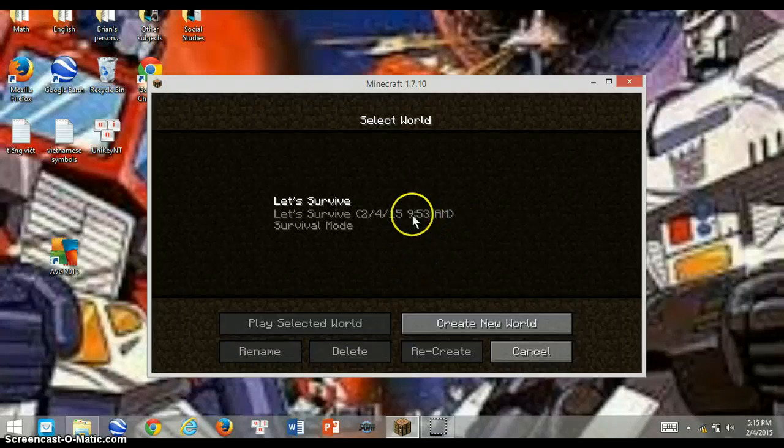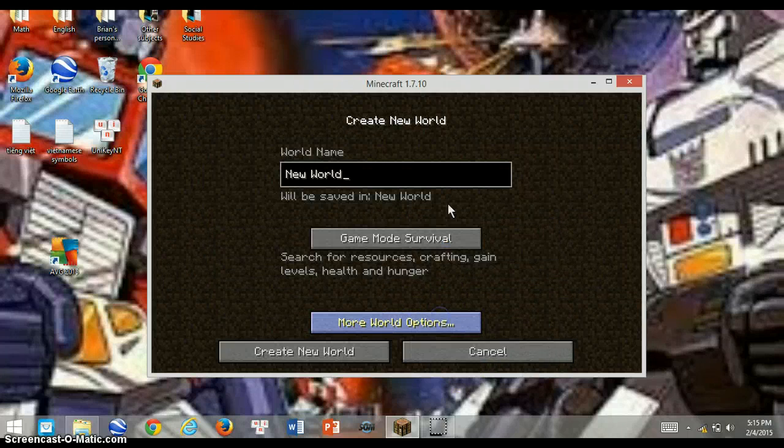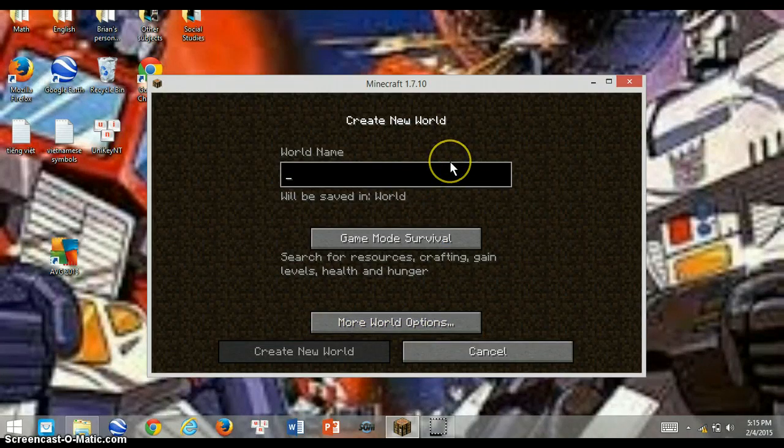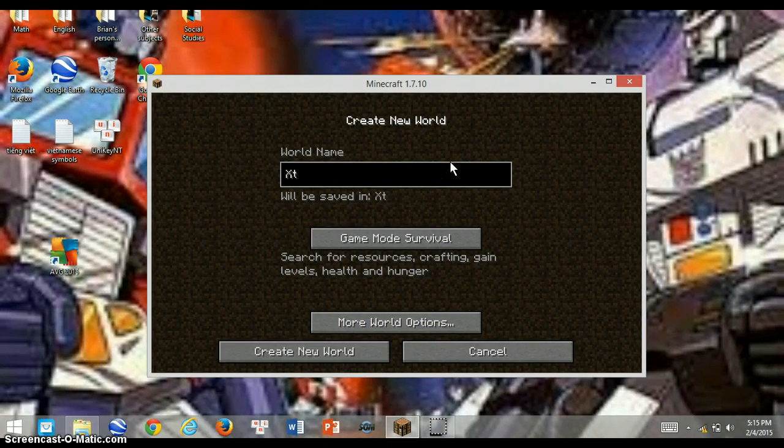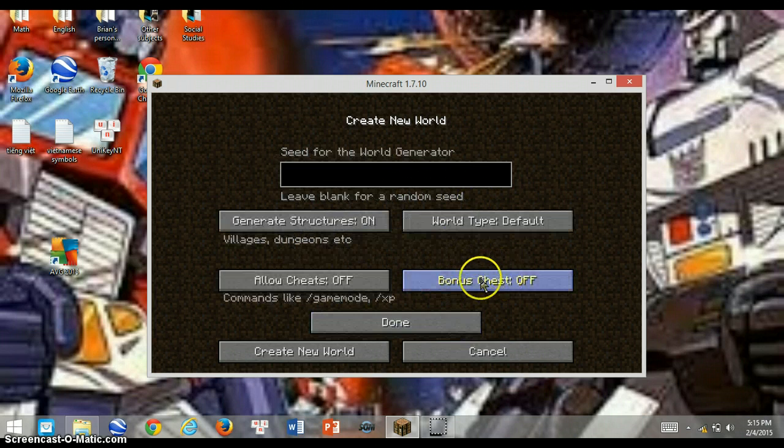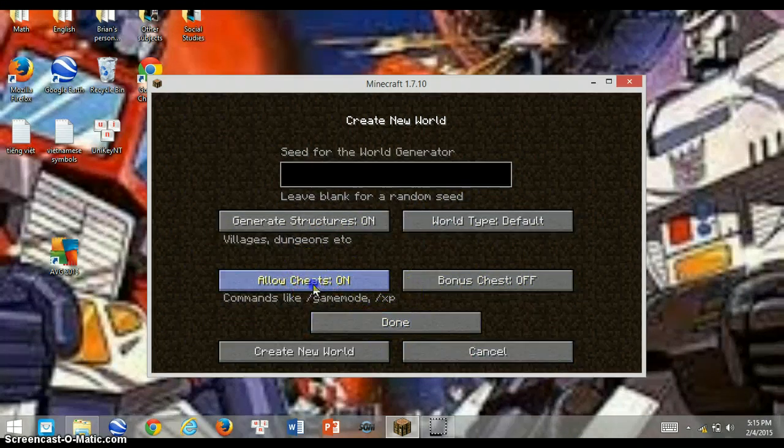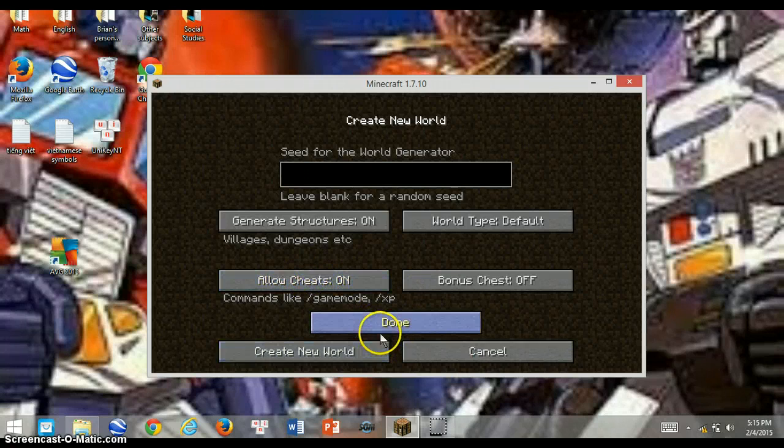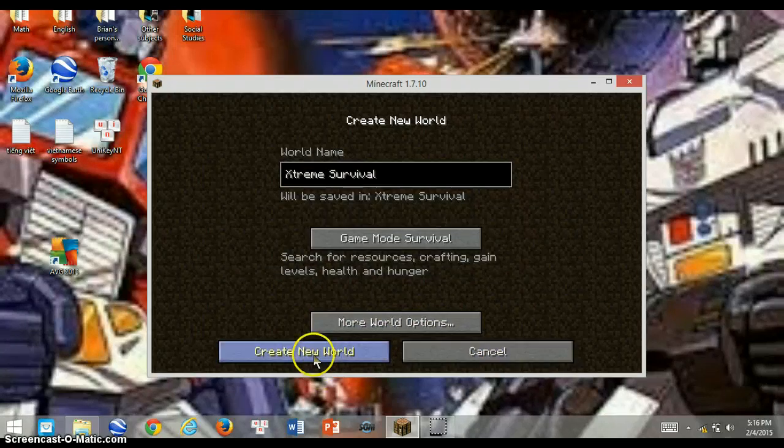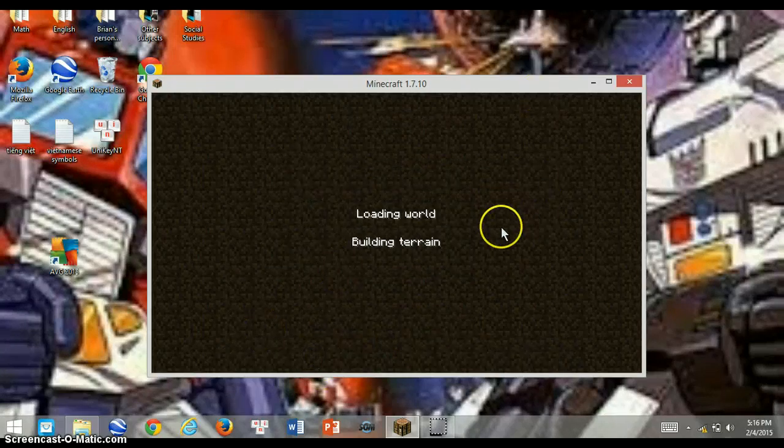Let's say extreme survival. Not really, but let's see. I'm gonna put cheats on. Okay, I'm sorry guys. Yeah, let's do this.